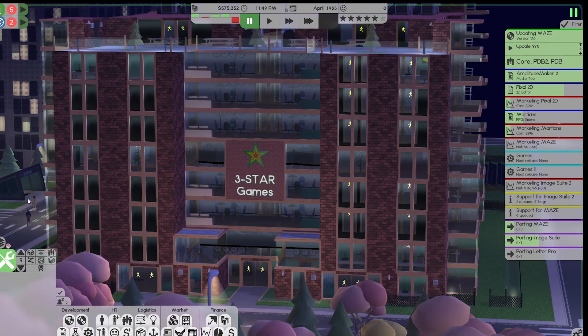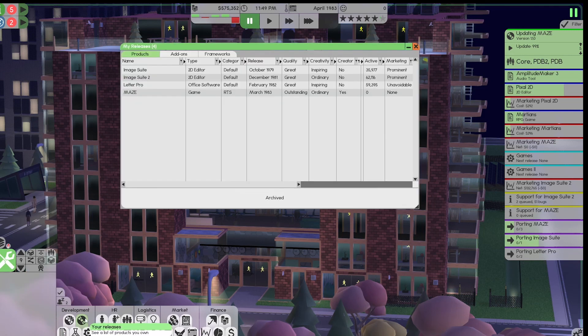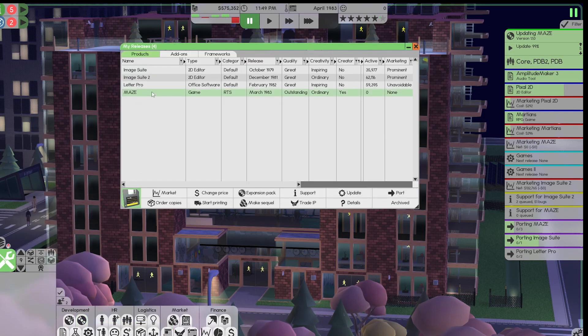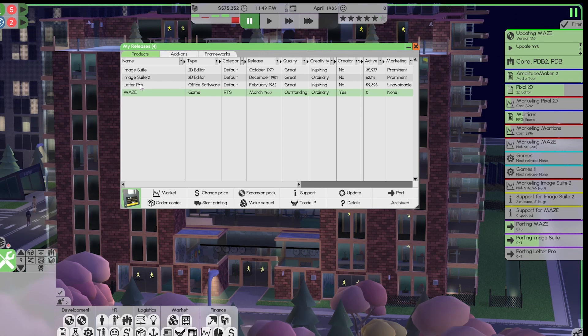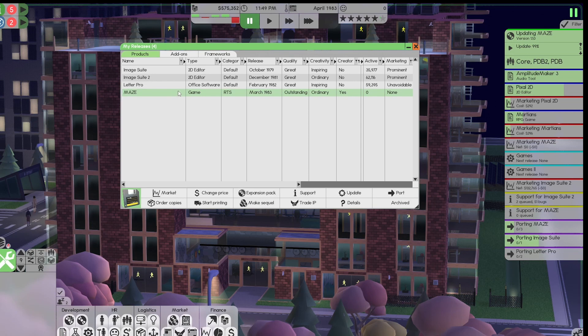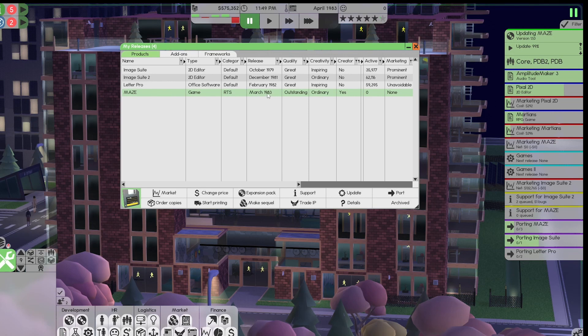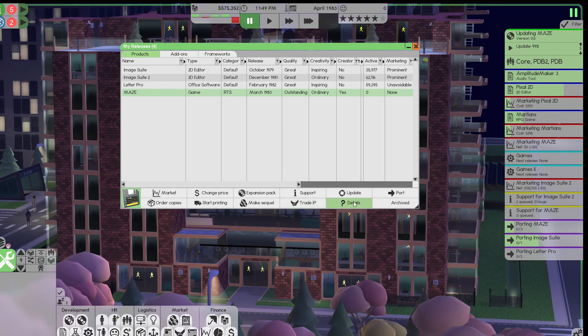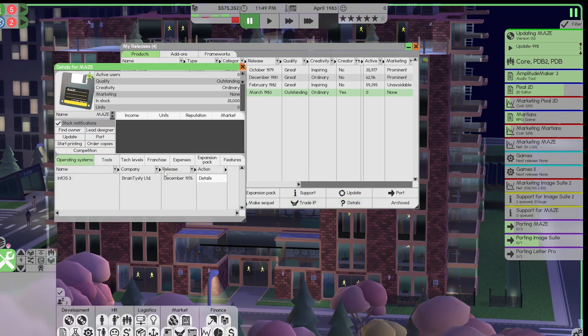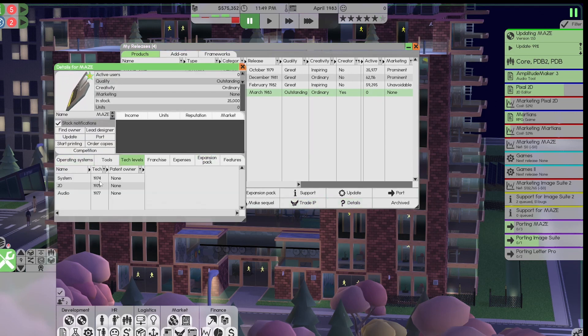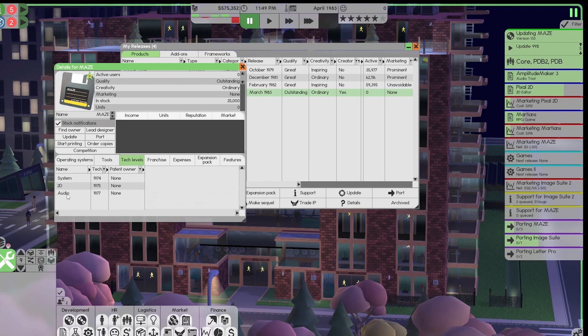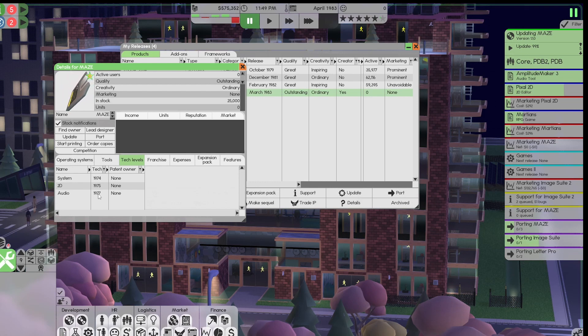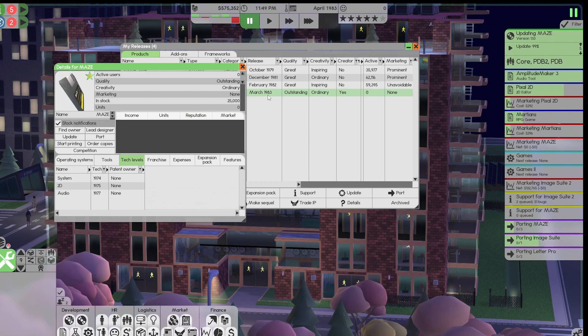Okay, in order to answer that question, we're going to go here. We just had a release in 1983. In this playthrough, believe it or not, 1983 acquired three applications that you see here. Maze Games RTS, March 1983 outstanding. That was released. If we go here to trade details, it released with system tech levels 1974, 2D tech levels 1975, and audio tech levels 1977. And it released on March 1983.